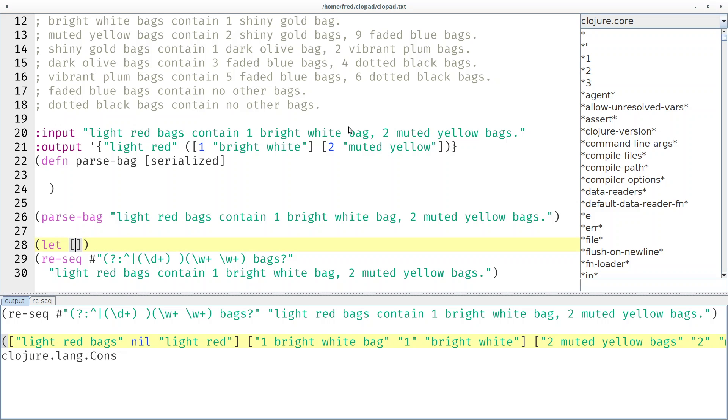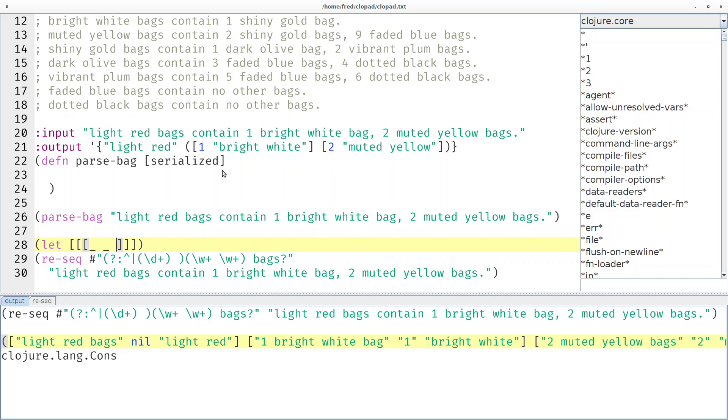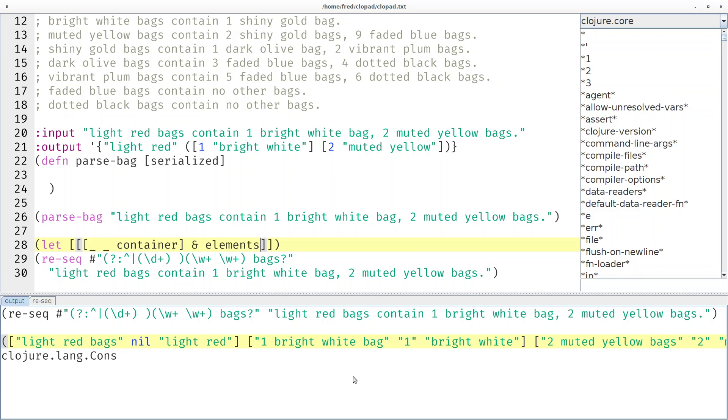Oh wait, I want to destructure the whole sequence. I want the first one and I want to peek into that as well. The light red bags aren't that interesting to me. The nil isn't interesting to me and the light red is the container. So let's step out of the first group. Now we're basically here.